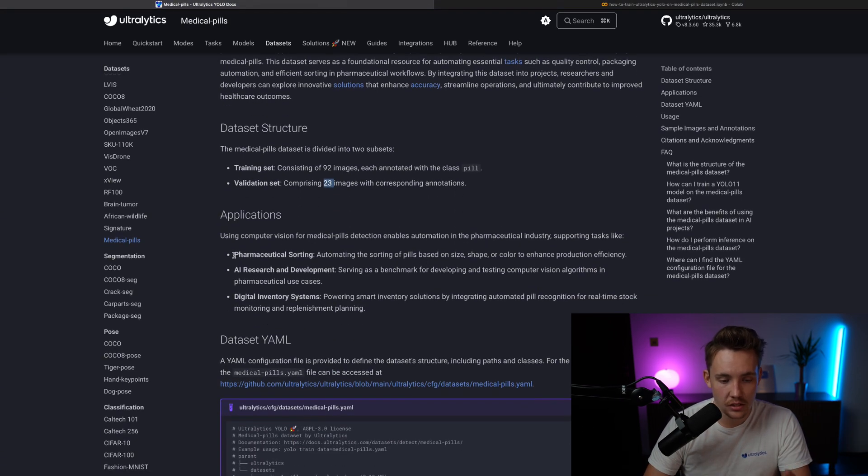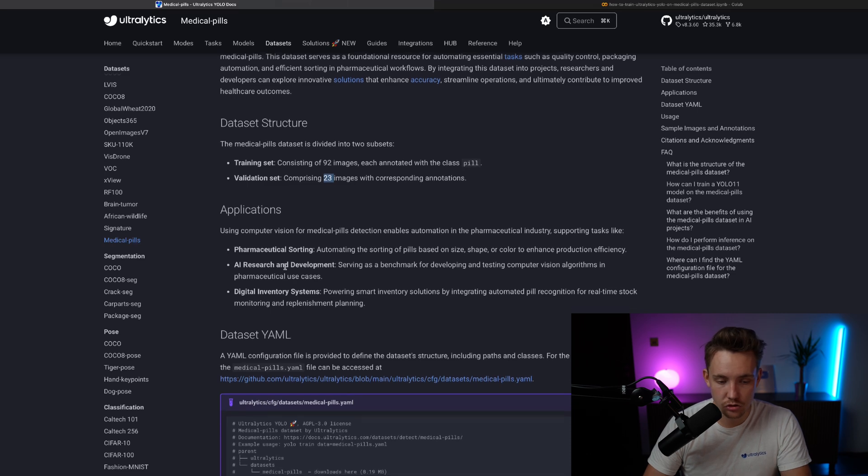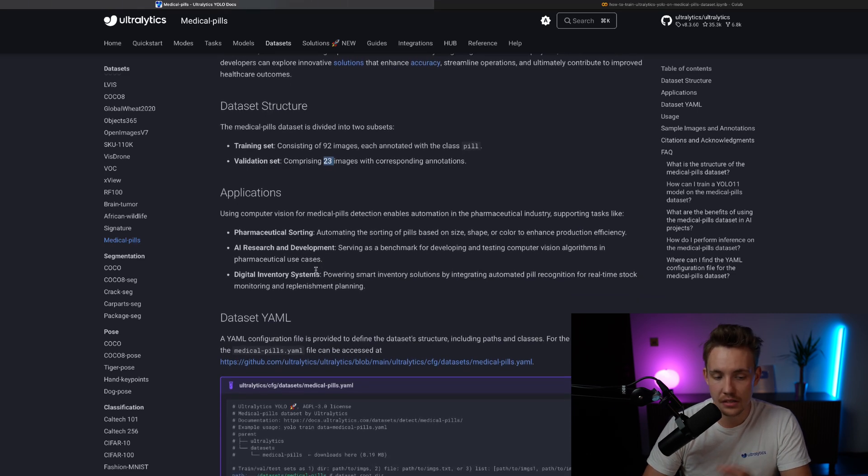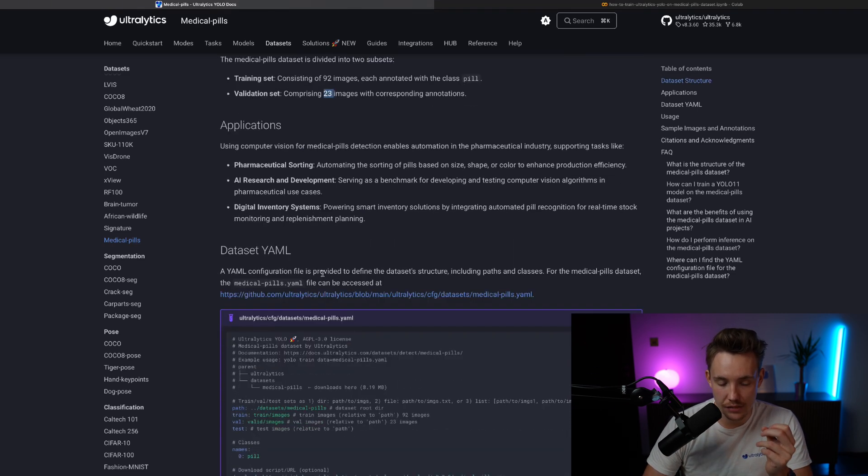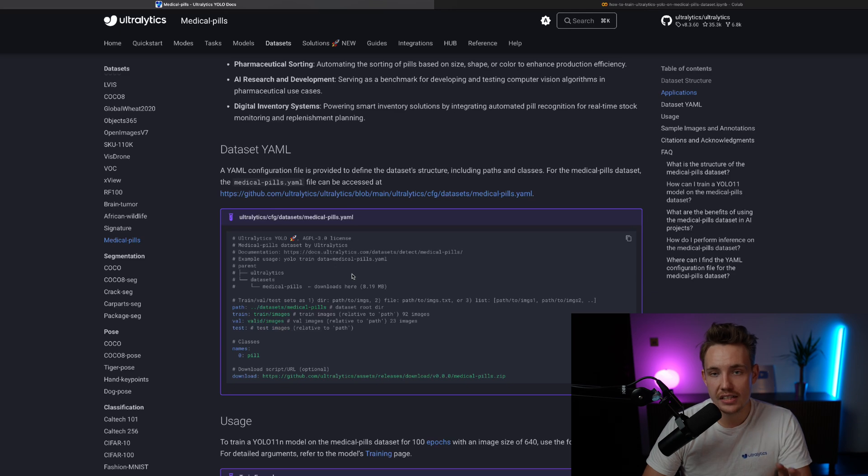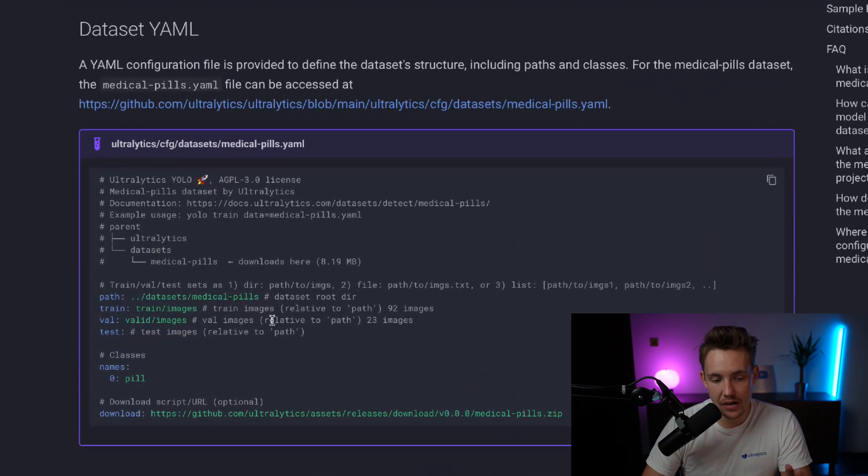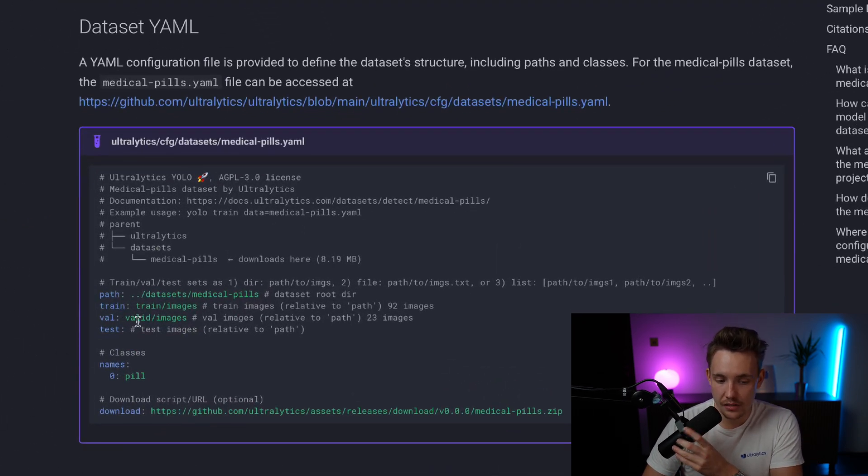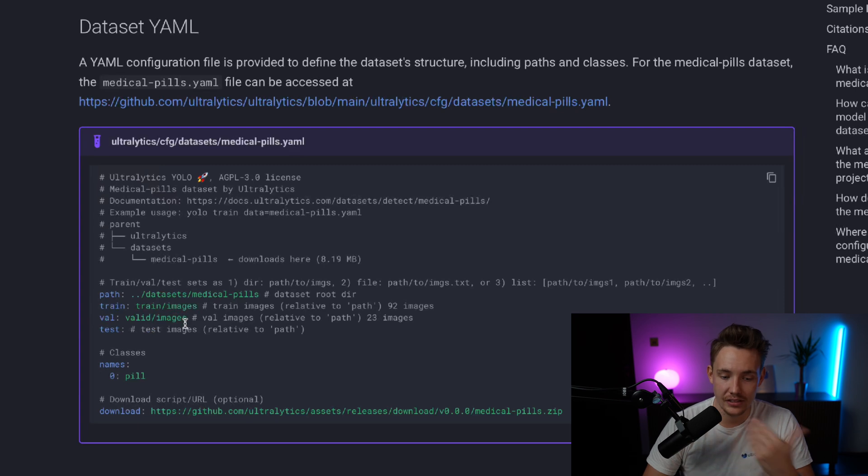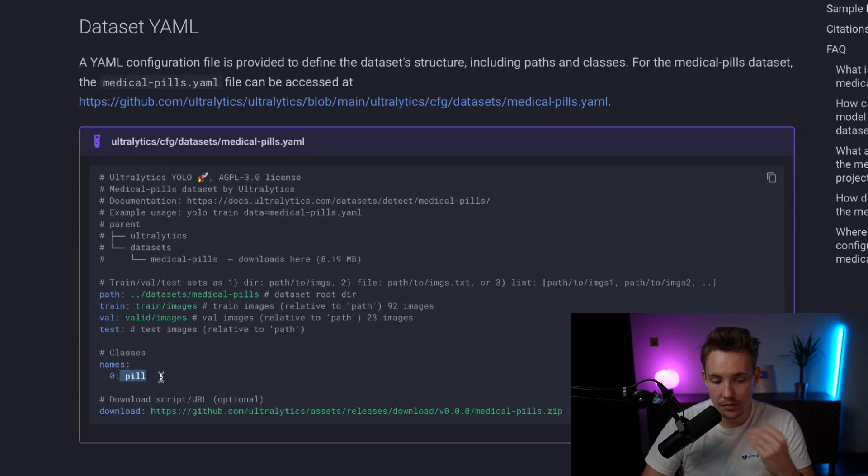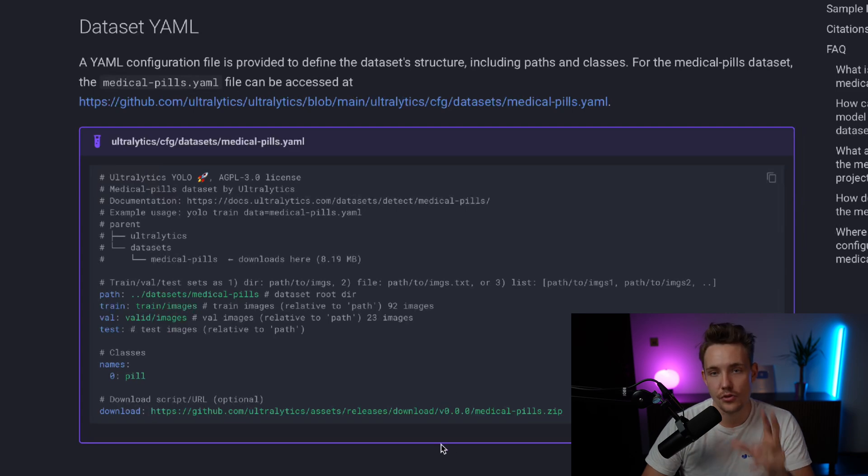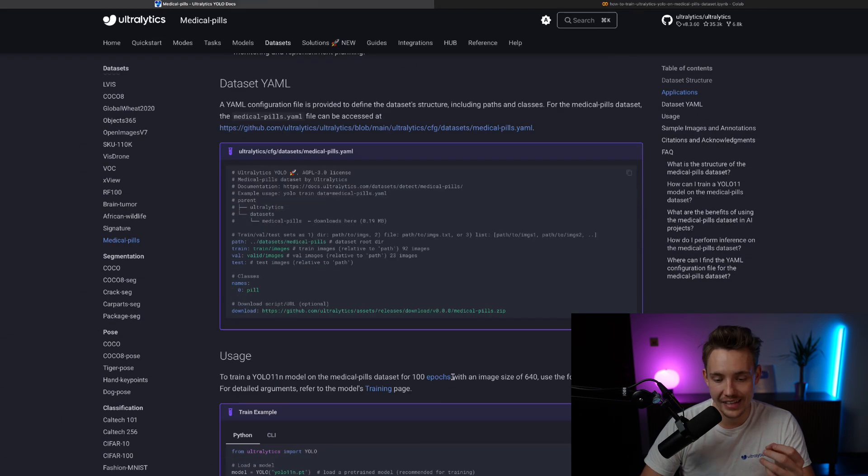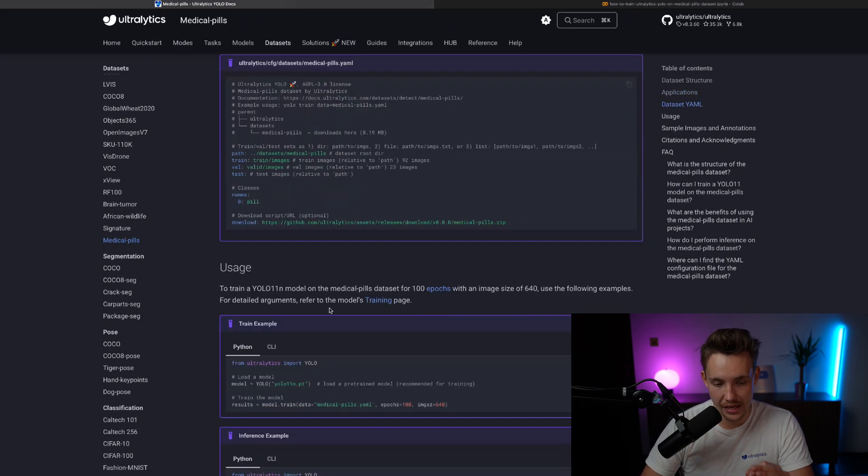We can read about the applications, pharmaceutical sorting, AI research and development, digital inventory systems. So this is the dataset YAML file that is basically just going to show the path, train, test, and validation split. We don't really have anything for a test split. We have one class, which is the pill, and we have the URL here for downloading the dataset automatically.